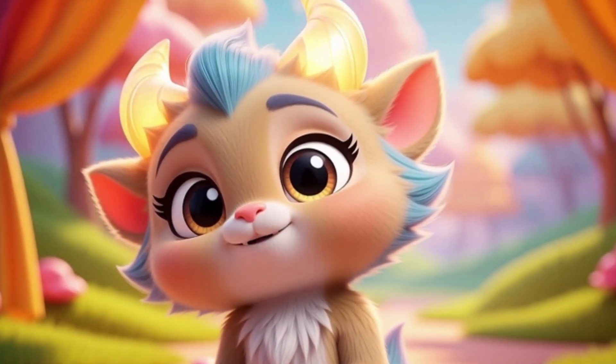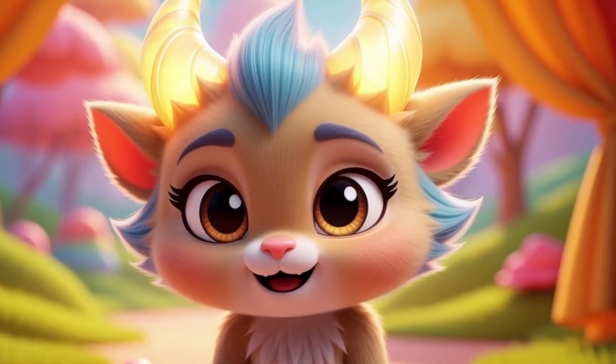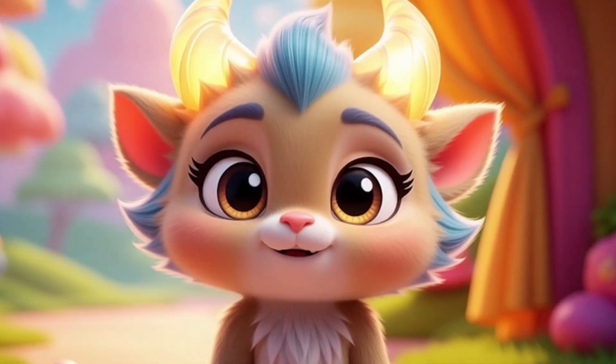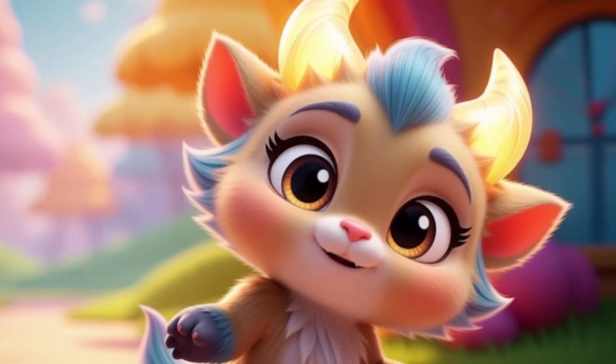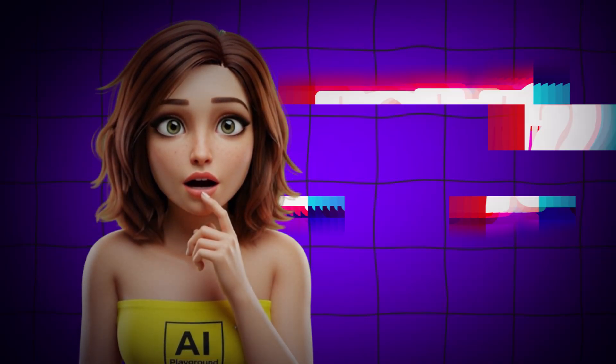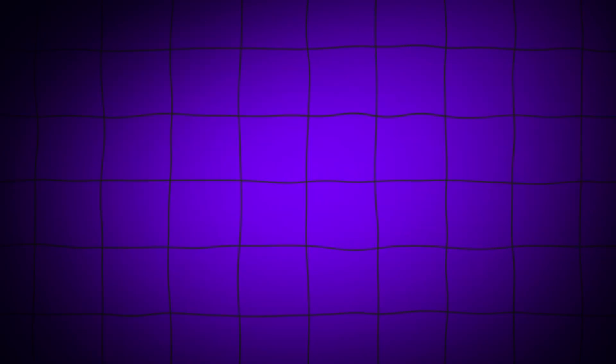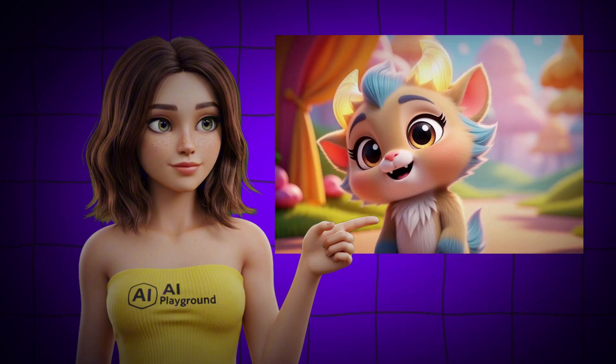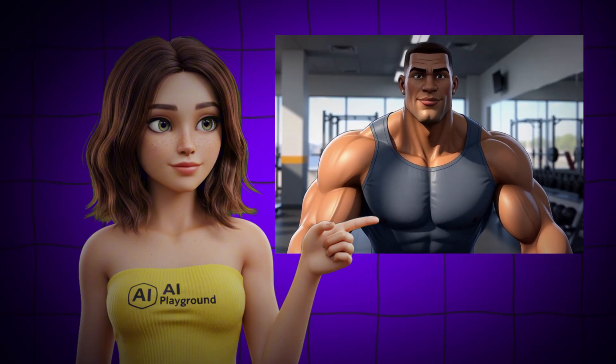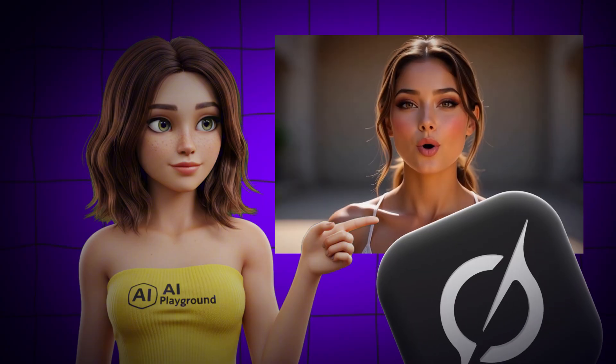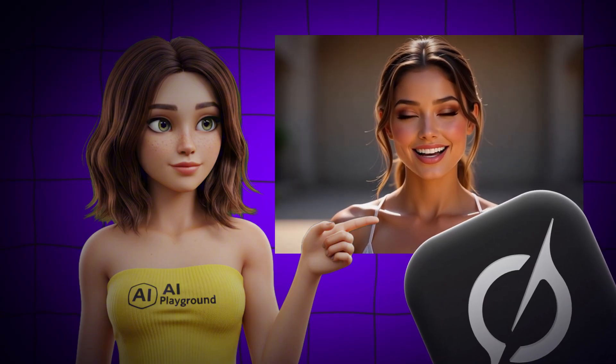Can you believe I was made with free AI? Look, even my horns glow. You're not going to believe this. The character you just saw wasn't animated by a studio. It was generated for free using Grok AI.